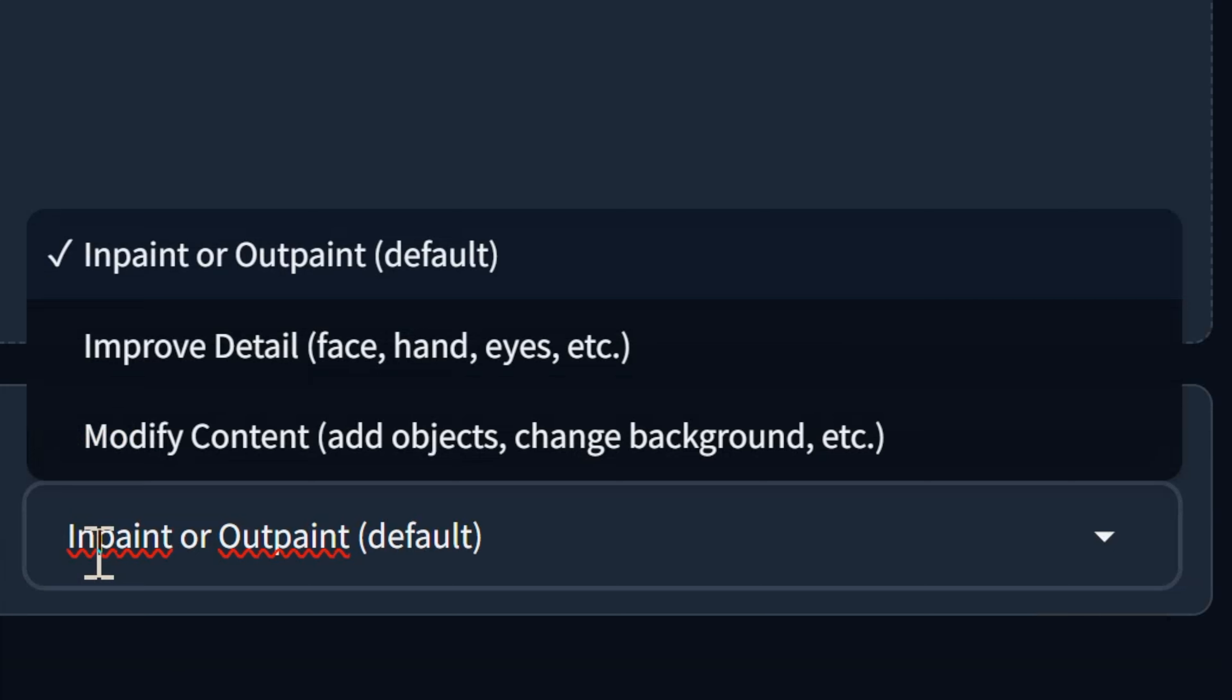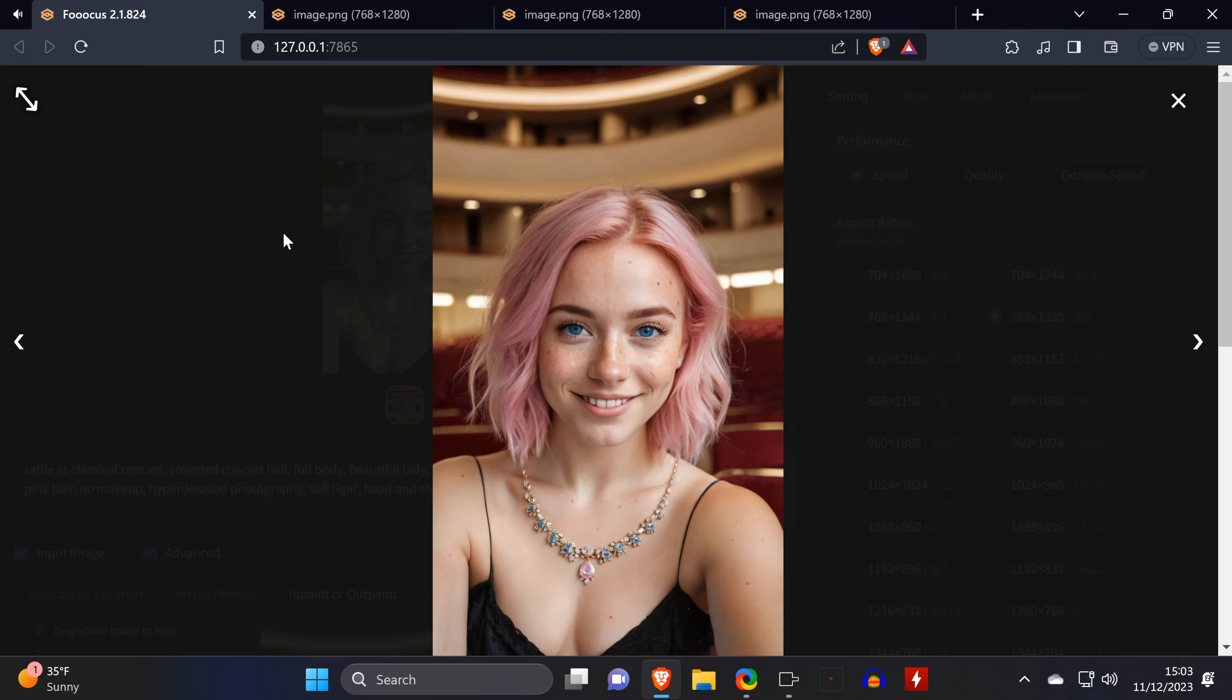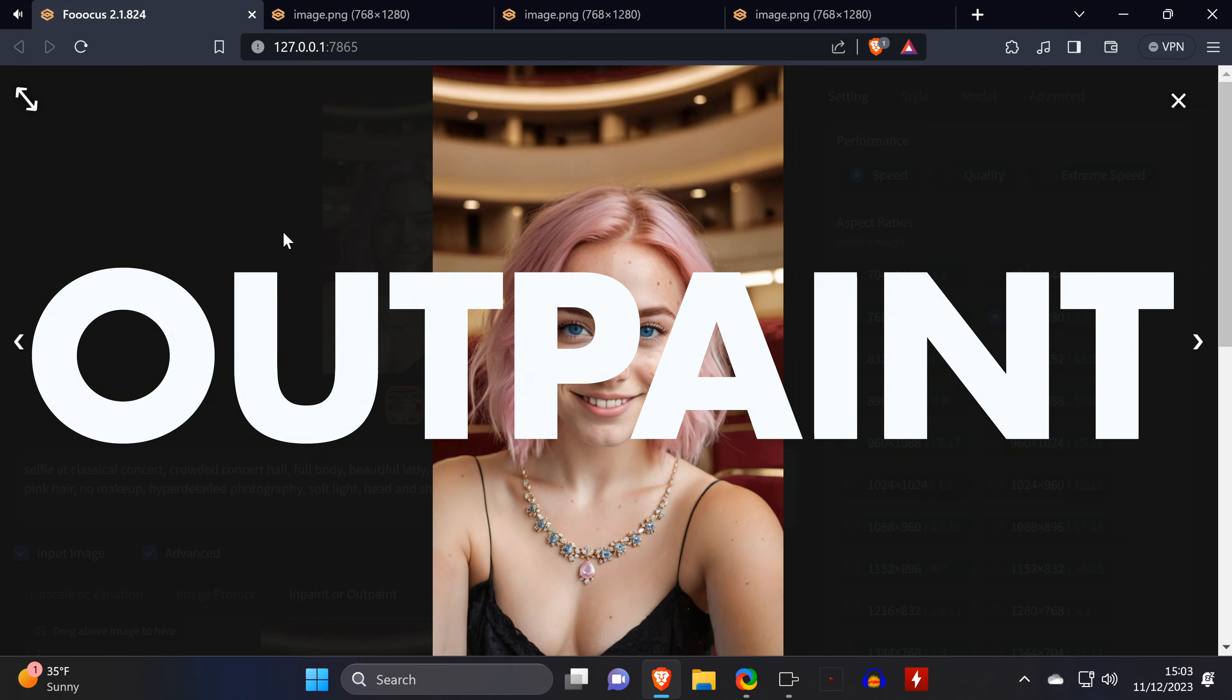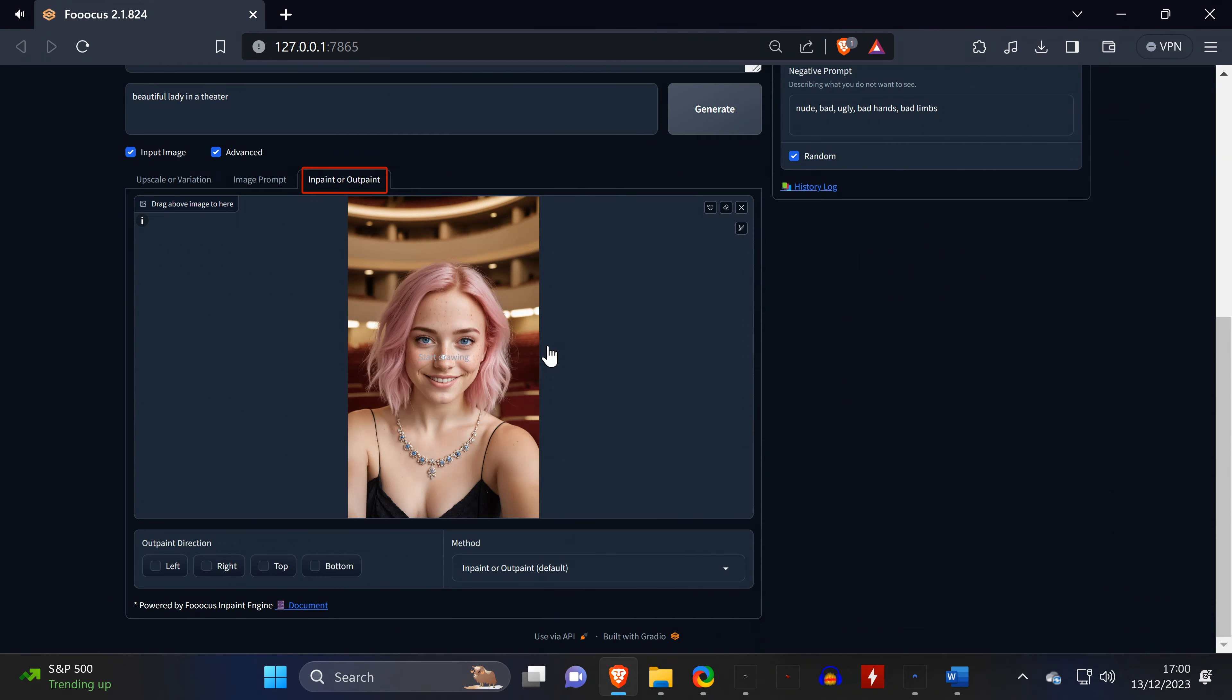This way, you won't lose your edits. By the way, here you can change the InPainting method, but I'm getting really good results with the default option, no matter what I'm inpainting.